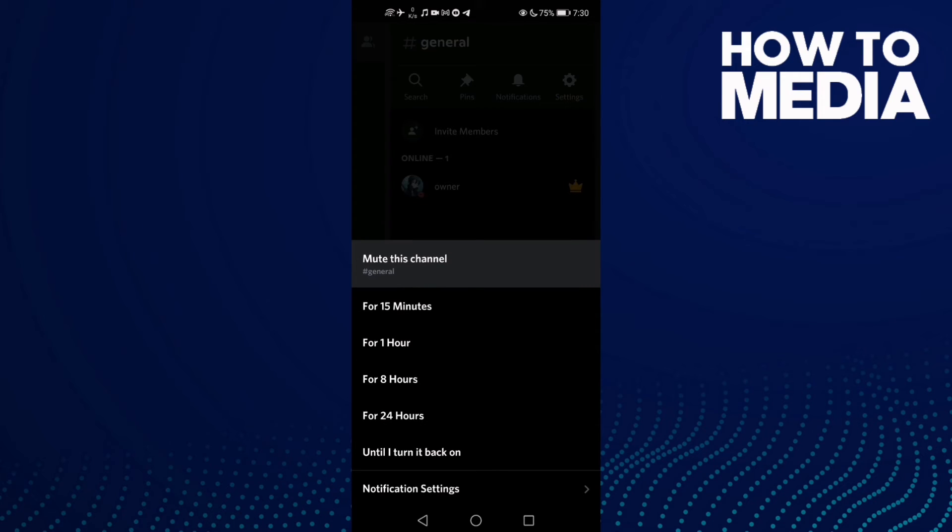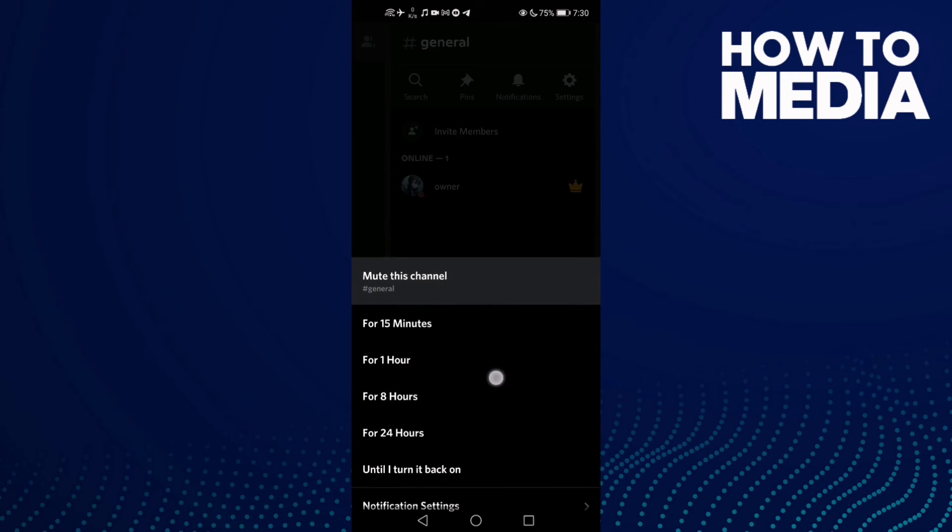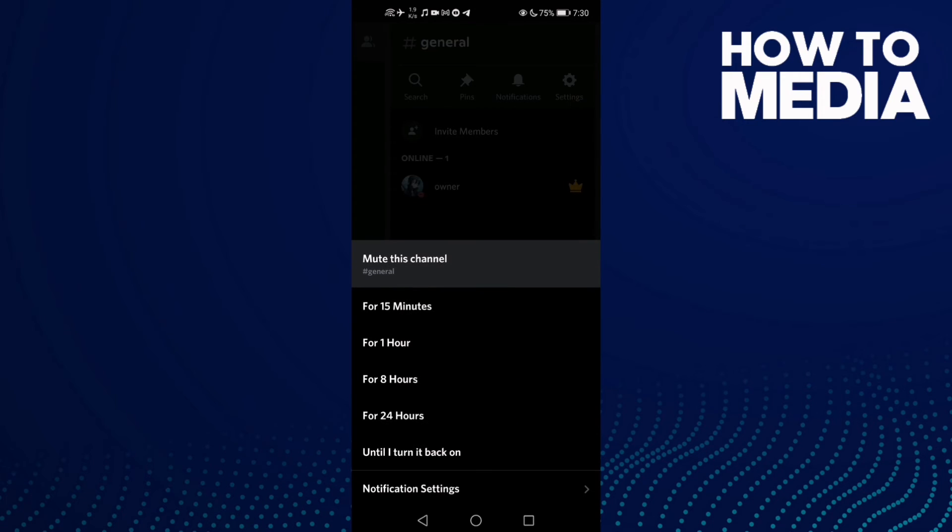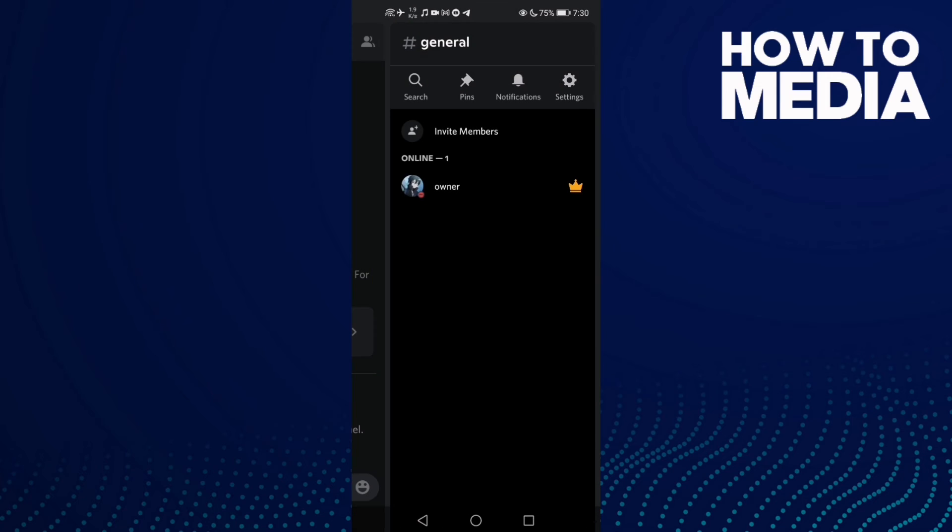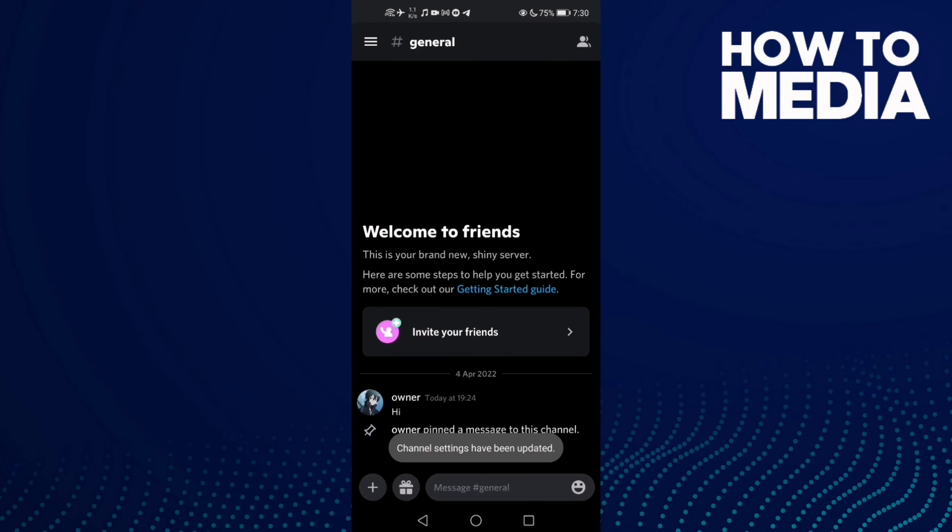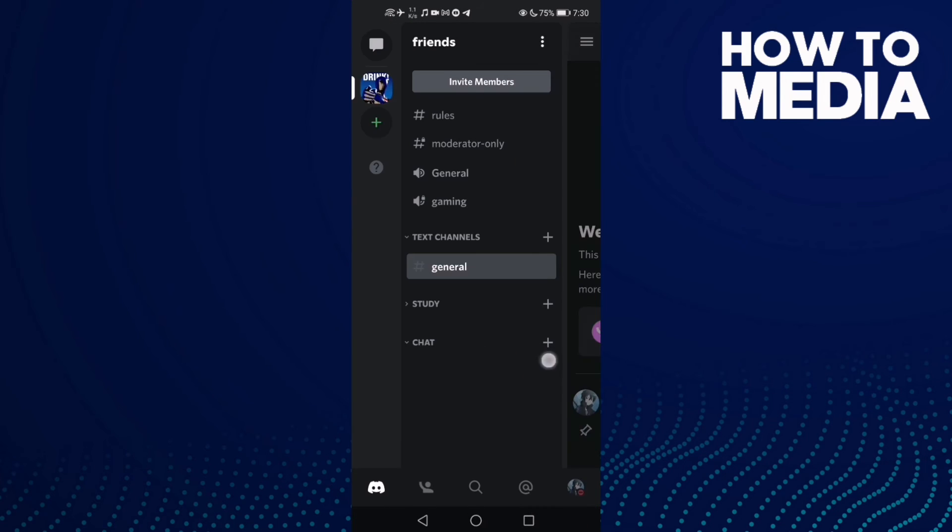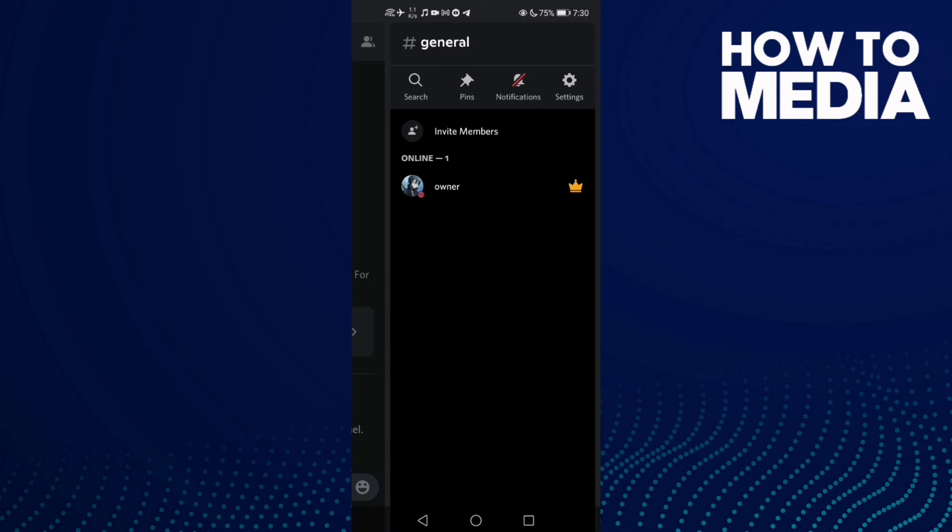Then just select anything you want, like one hour, and as you see, the channel has been muted.